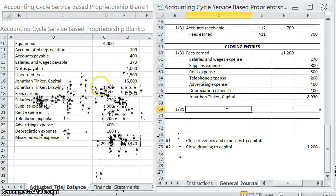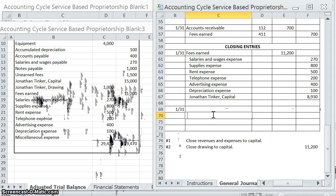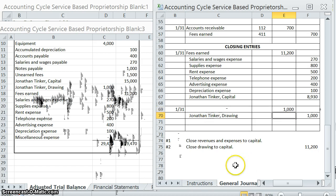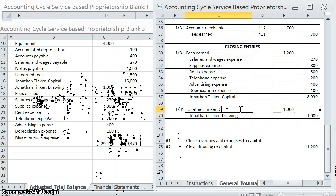For our second entry, we're going to be closing drawing. Drawing has a $1,000 debit balance, so to close it out we're going to have to credit it. Skip a line, credit the drawing, and we're going to close that to capital — another plug to capital. And that's it for closing entries.